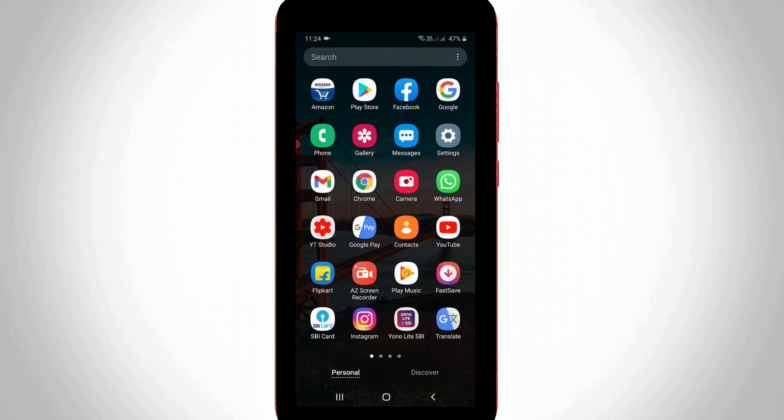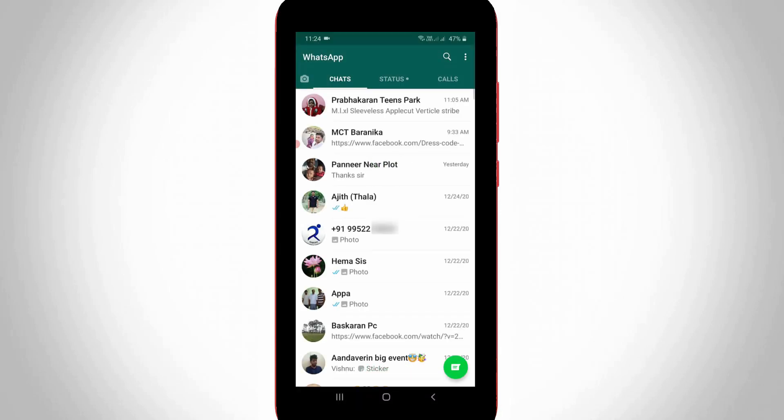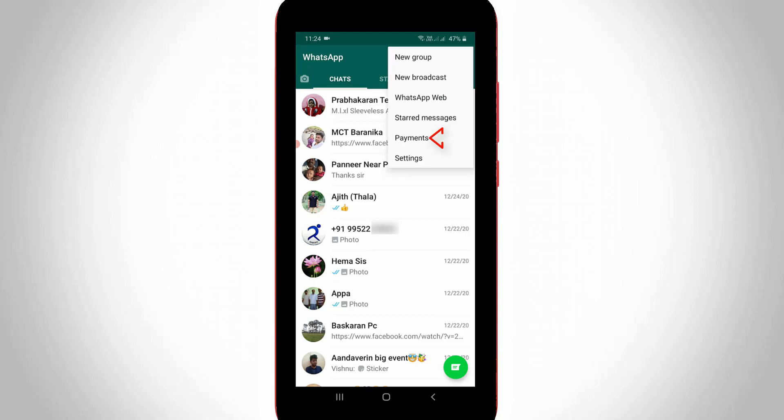So anyway, let's go to our tutorial. So first of all, open your WhatsApp Messenger application. So now in this chat section, you can press that vertical three dots icon and then go to payments.